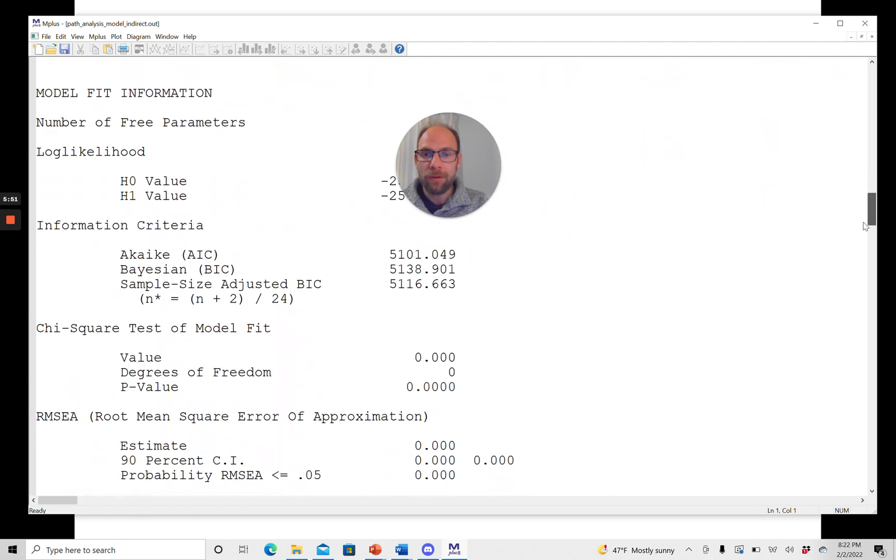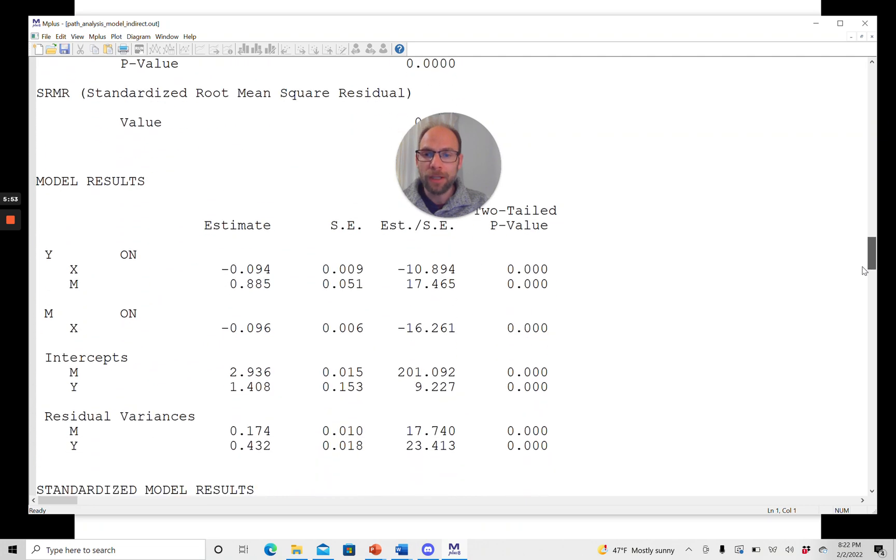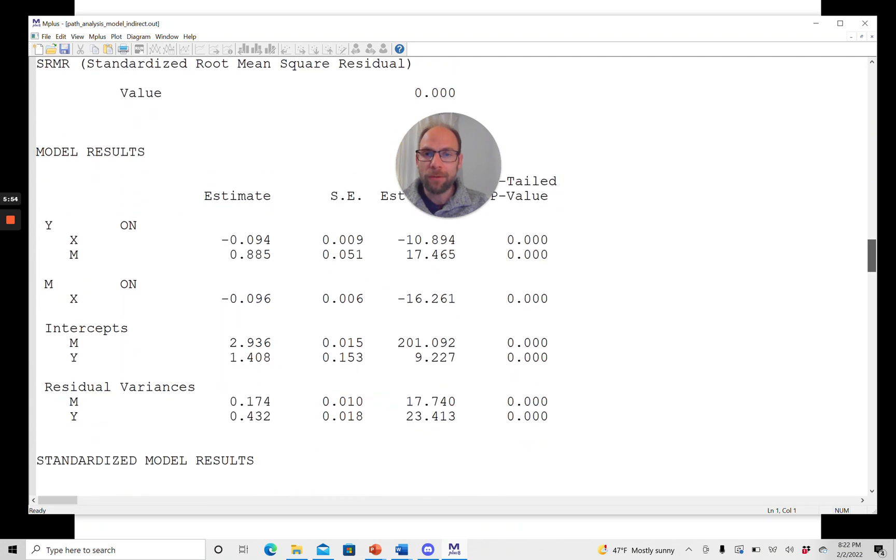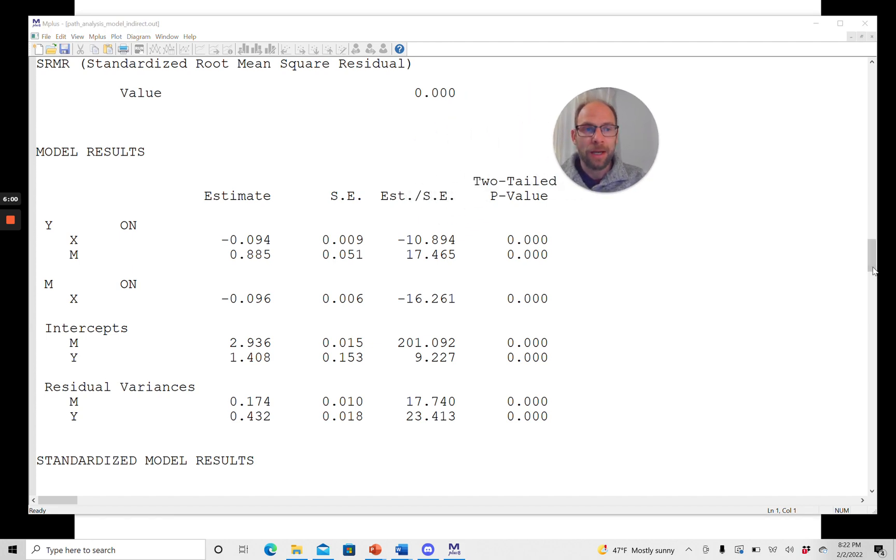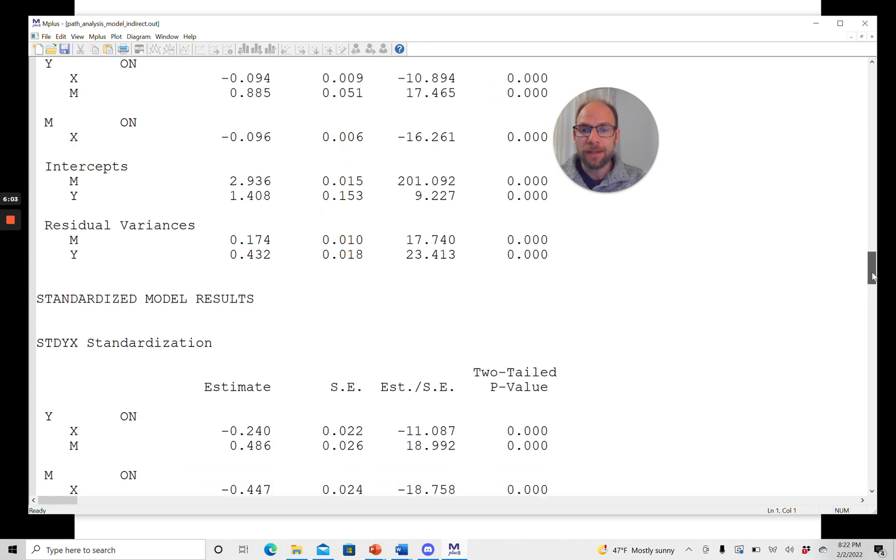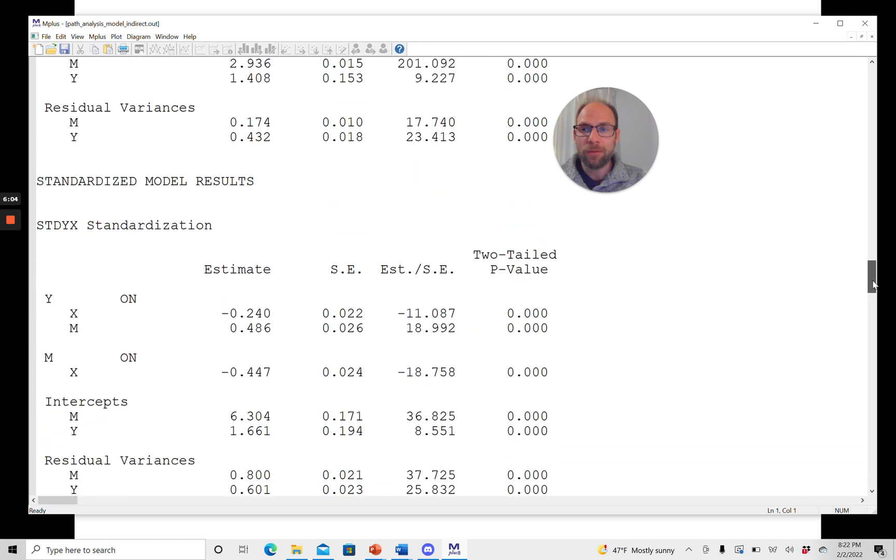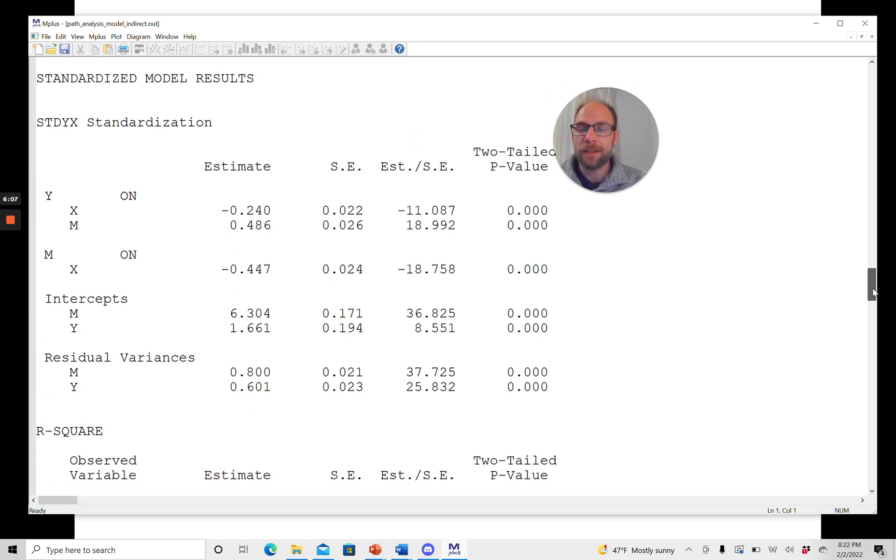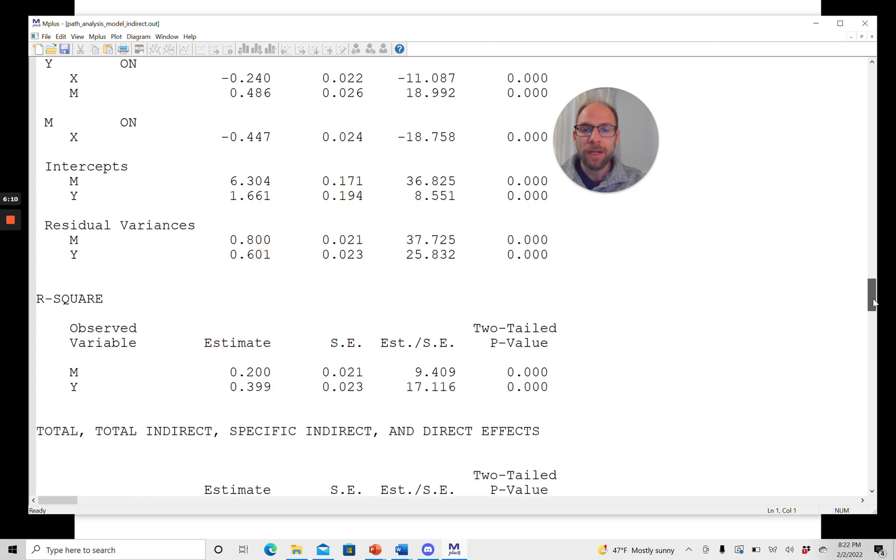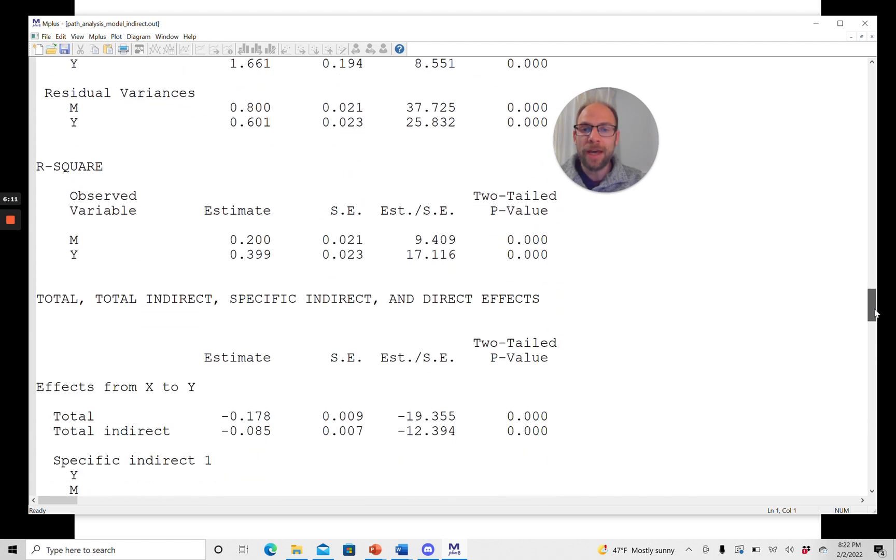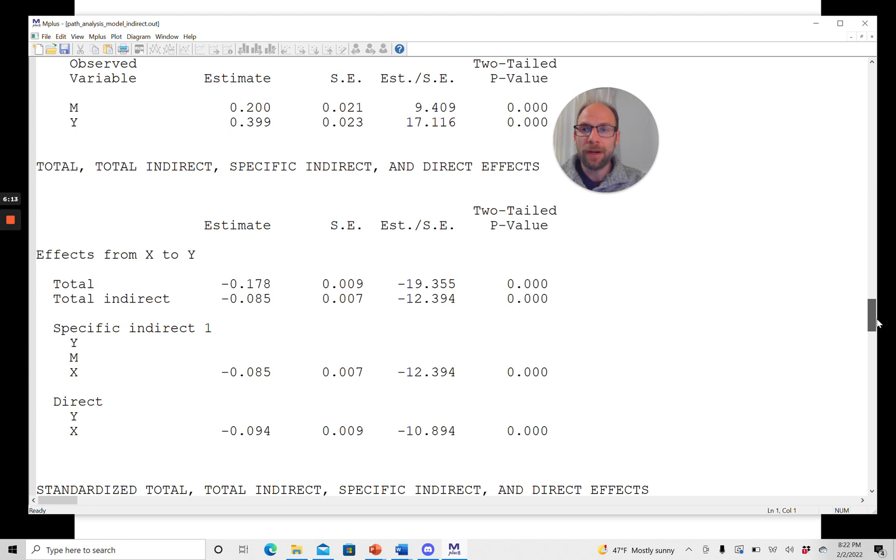Now, let's scroll down to our model results. Here you get the usual model results in Mplus, the point estimates with their standard errors and the tests of significance. And then the standardized model results, since I also requested the STDYX completely standardized solution.